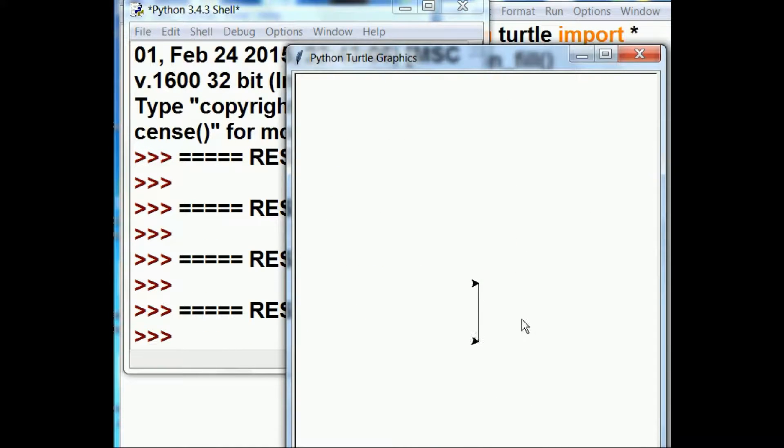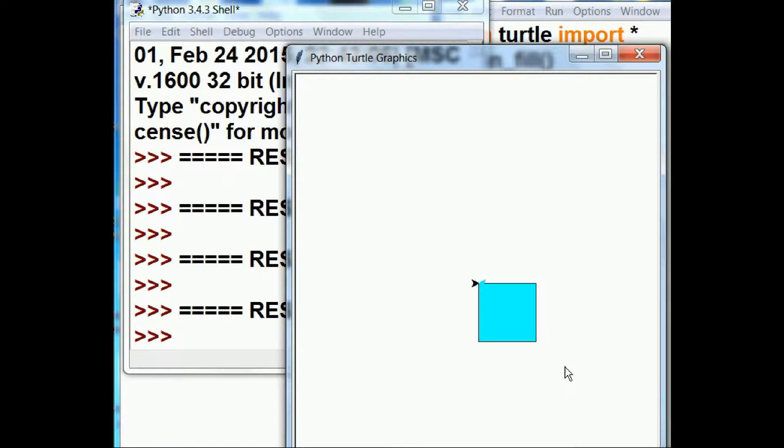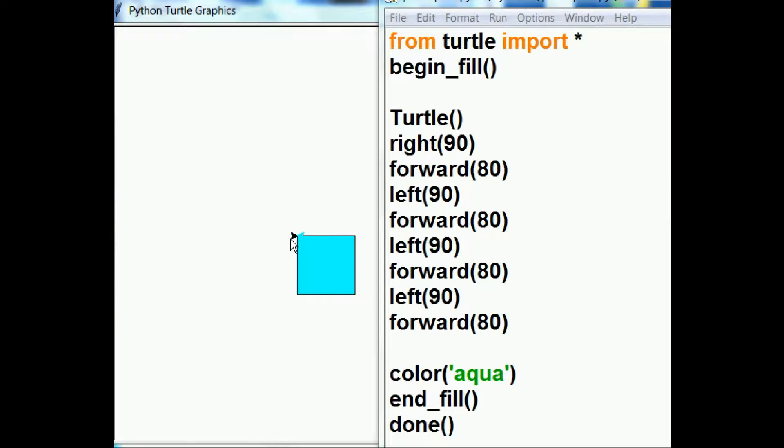There's our window. Oh, there it goes. And it draws a square for us. So the first thing that it did was it turned right 90, face downward, went forward 80,